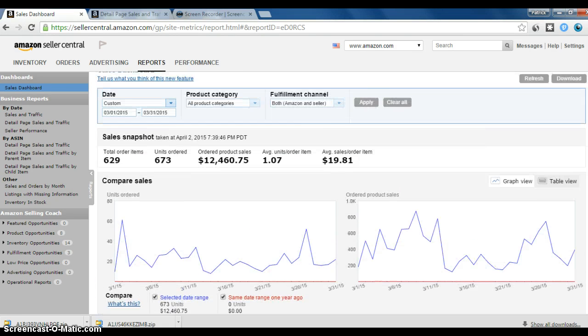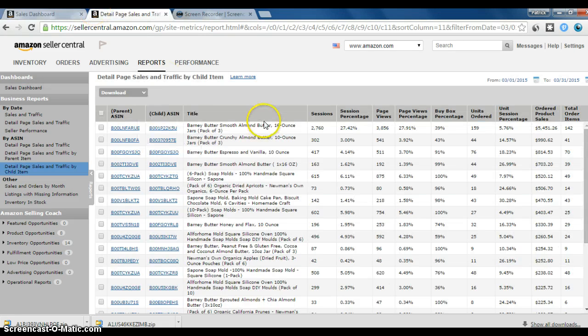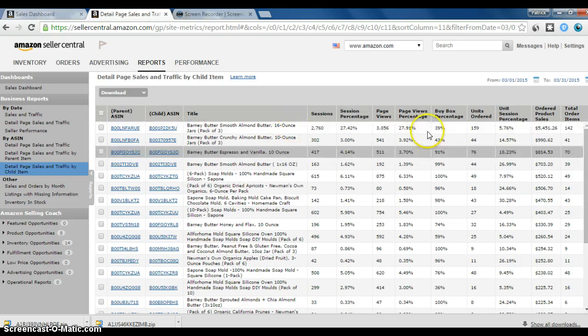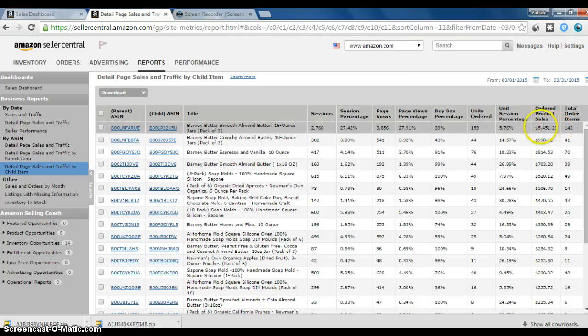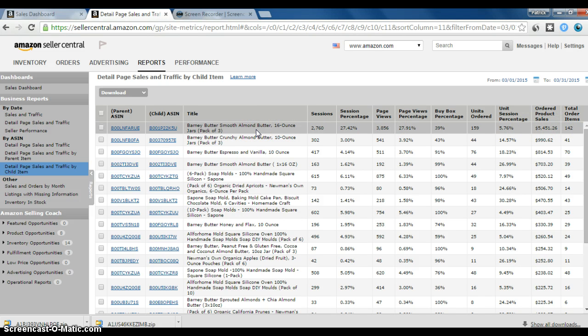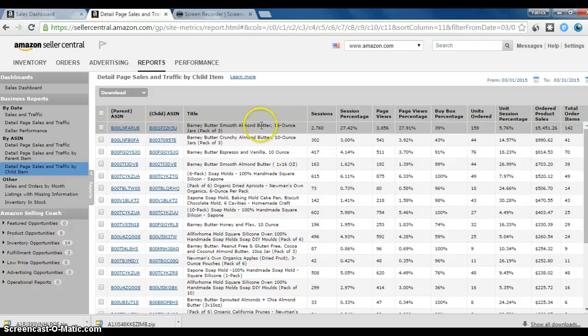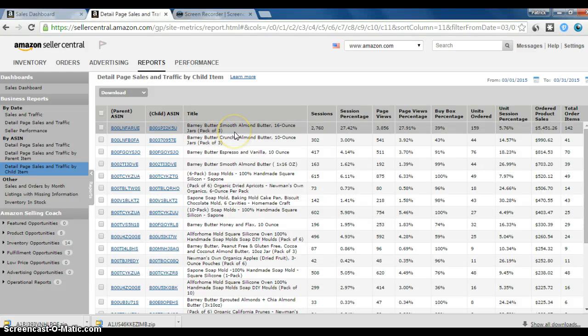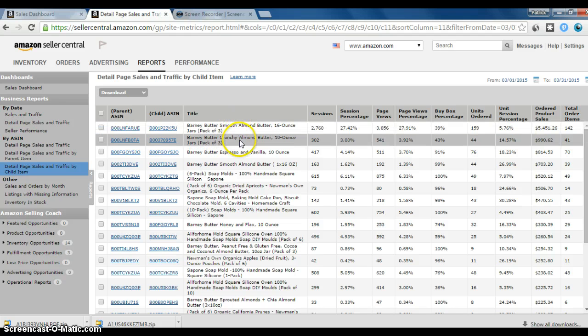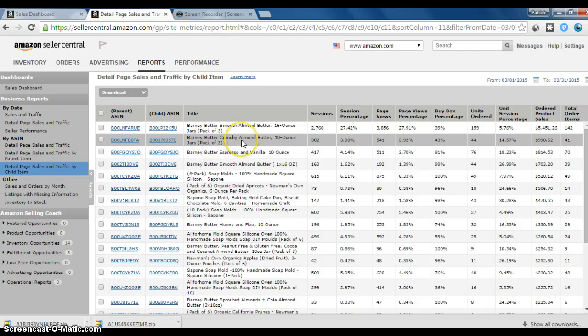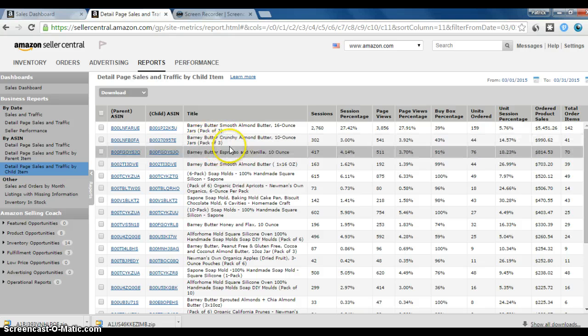Now, when we break these down by different SKUs, the vast majority of my revenue is still coming from this Barney Butter Smooth 16-ounce 3-pack. What happened in March is Amazon started and stopped selling this item. So it was a really frustrating month. Same with this item. Amazon has started selling and is still selling this item.